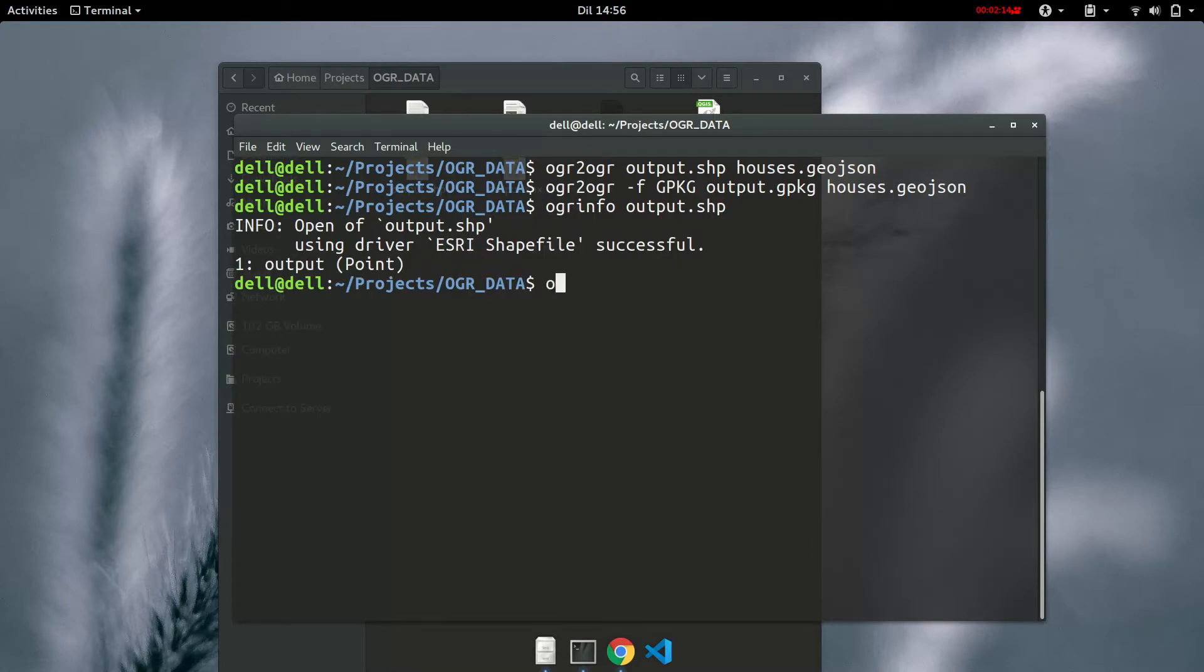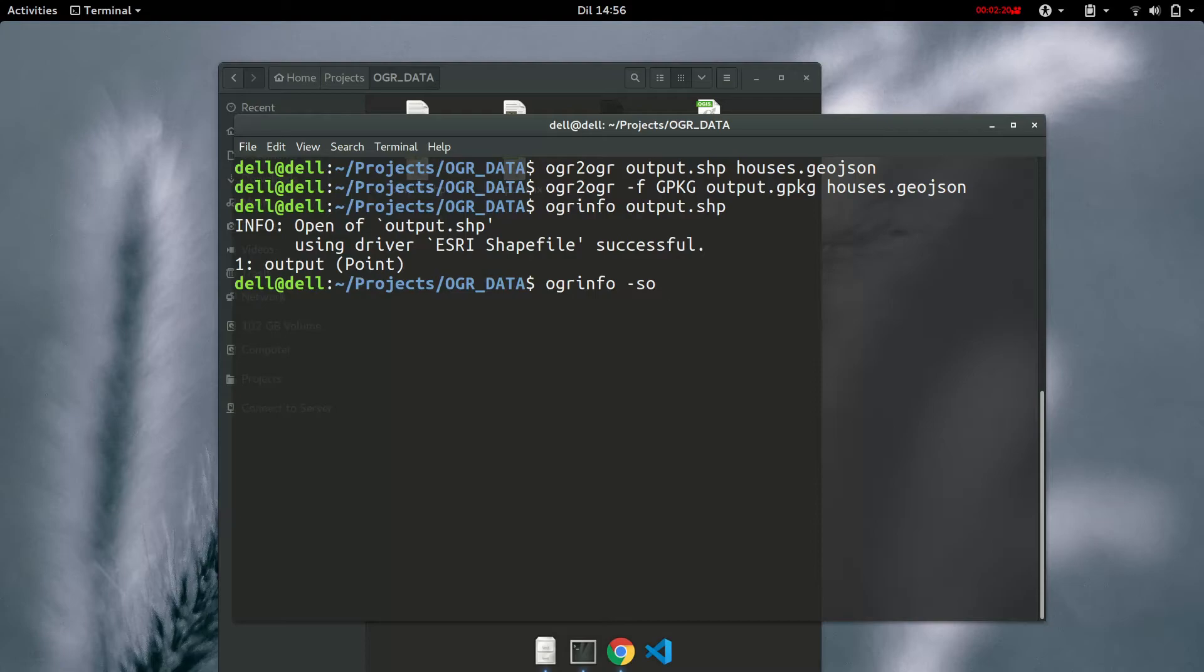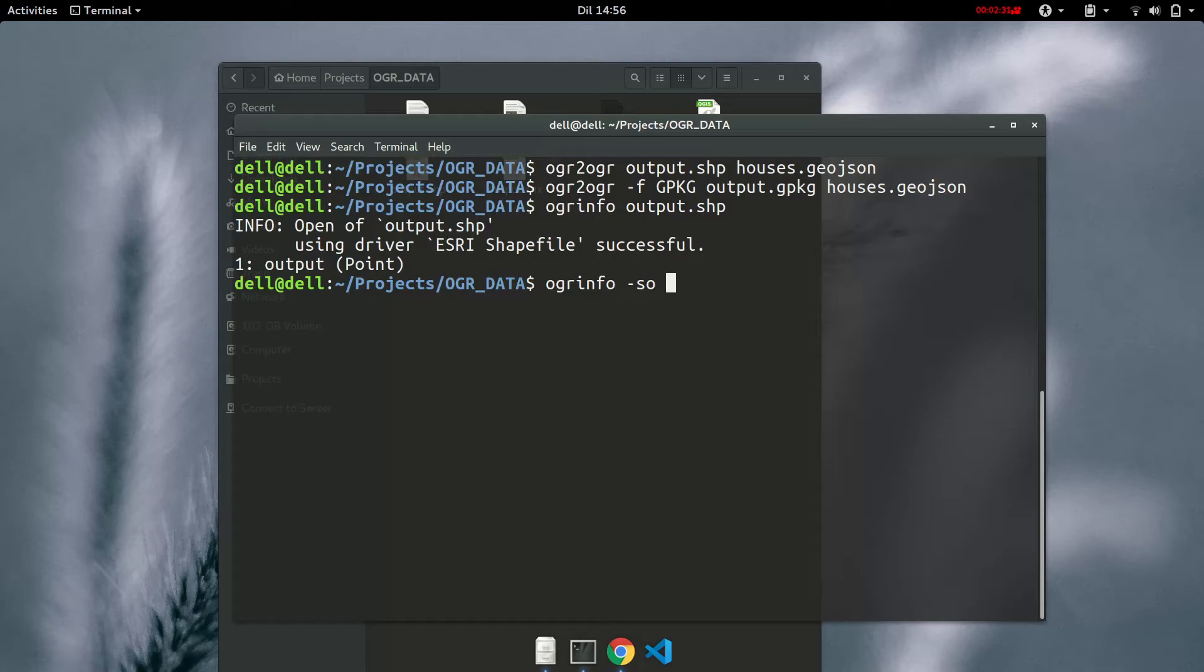And if we check on the layer information, so ogrinfo and then a summary. Guys, you'll find this tutorial easy if you have watched ogrinfo. So if you have not, first go ahead and check out ogrinfo then come back to this. So this is a summary and then the name of the file and then the name of the layer.